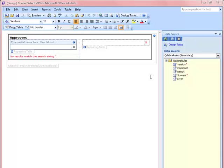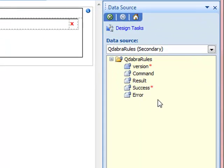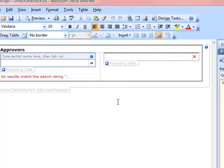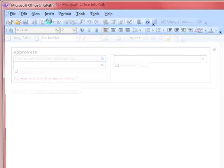Now I'm going to show you how it works. I have my form template opened in InfoPath Design mode. I've already injected Q-Rules as well as the QD Contact Selector template part right here. This is how the layout looks. Let's go ahead and preview our form template.